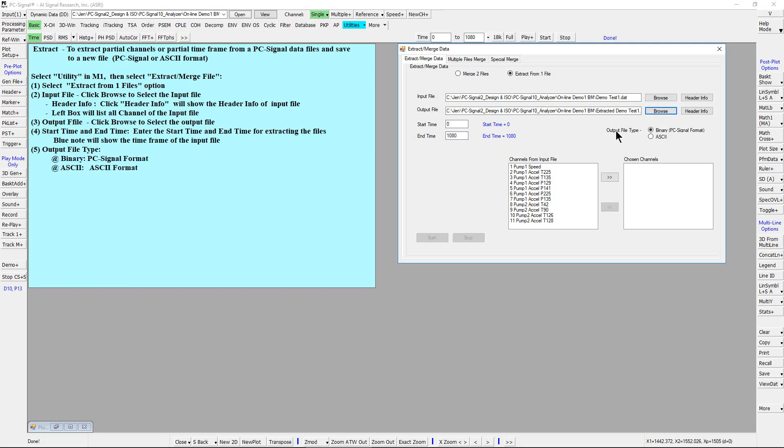The output file types can be binary or ASCII. Let's select binary here.